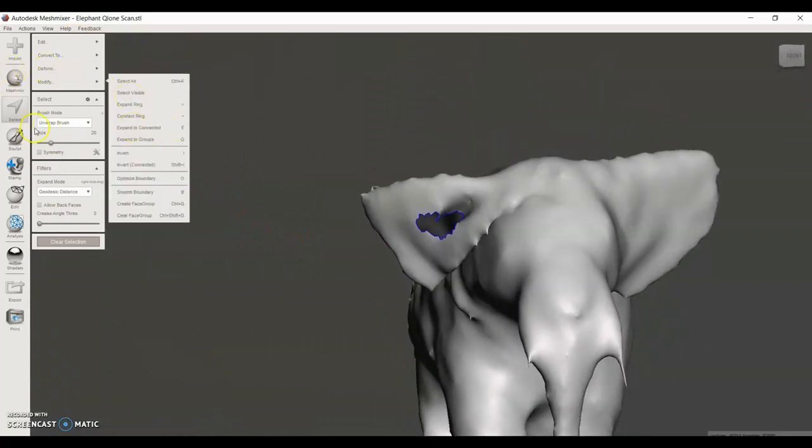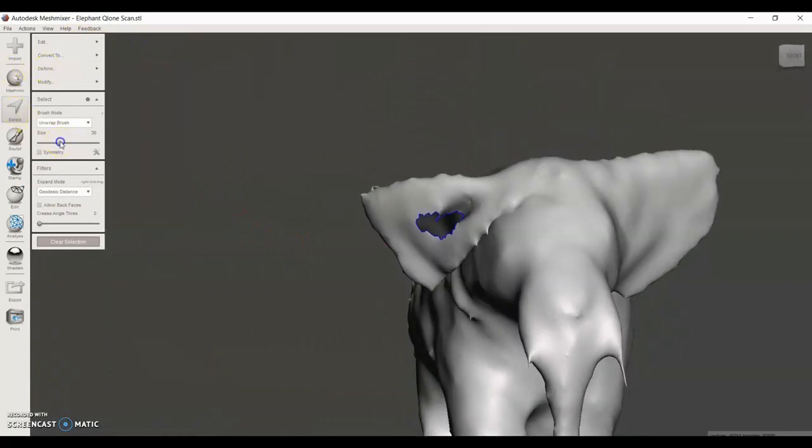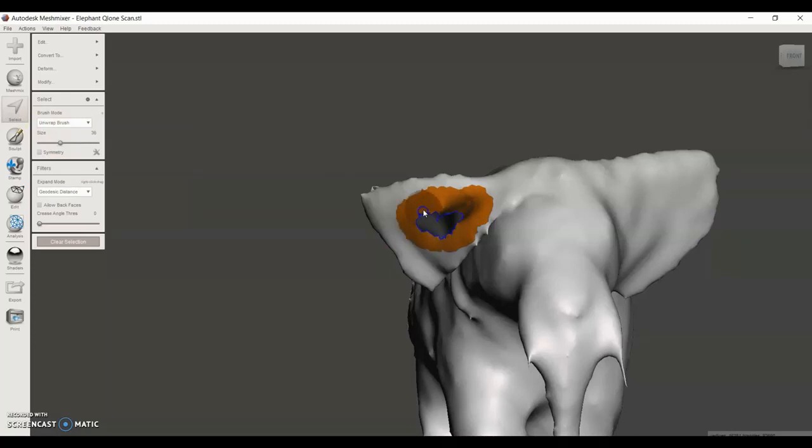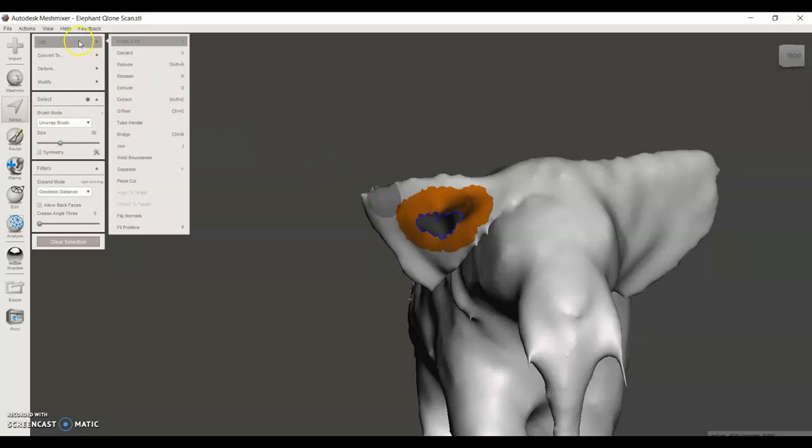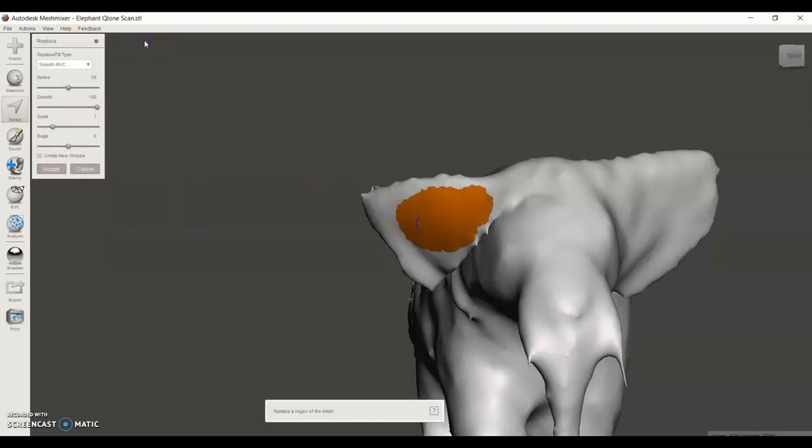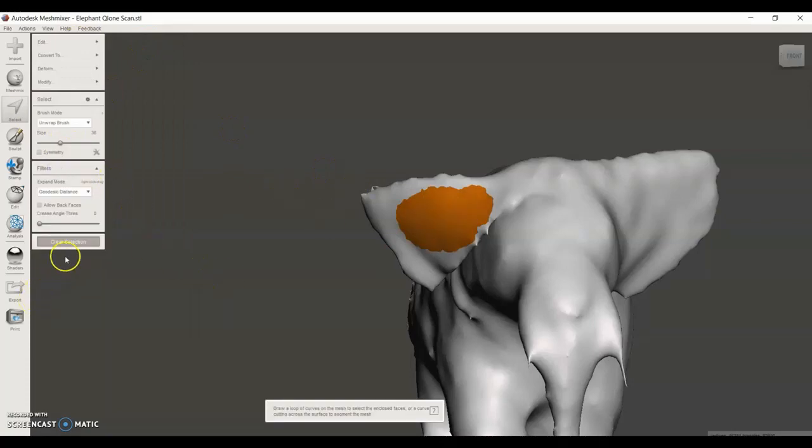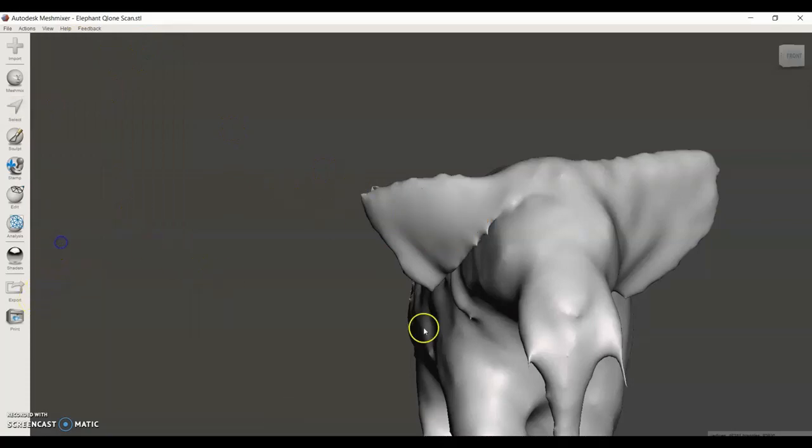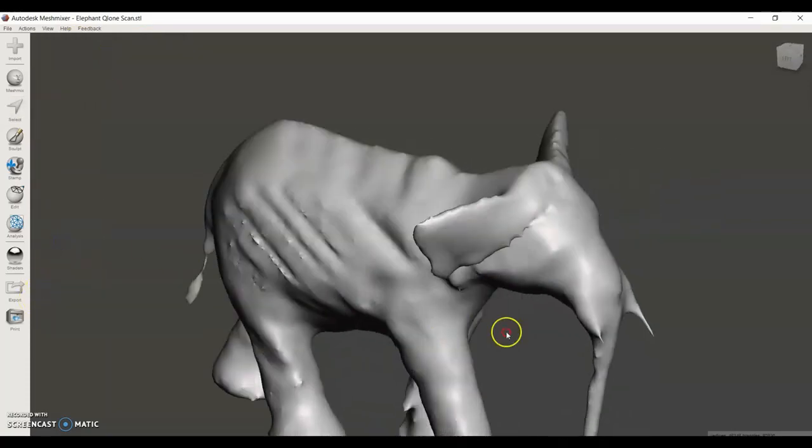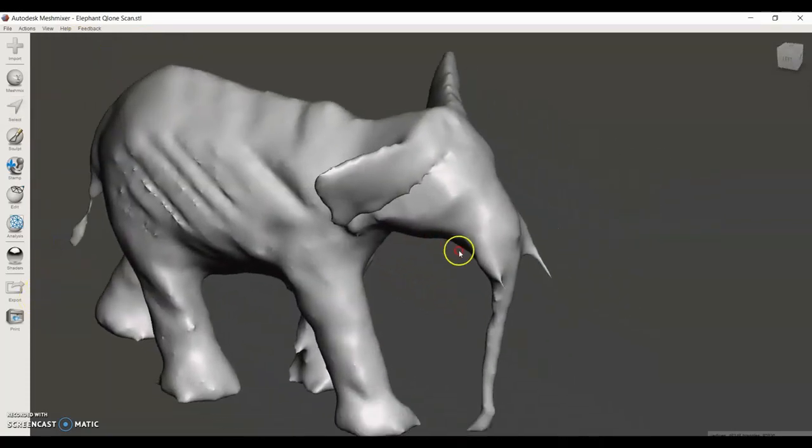Then I'm going to do the same thing with the other side. Okay, so now we've filled in the gash in the ear, so we're making good progress.